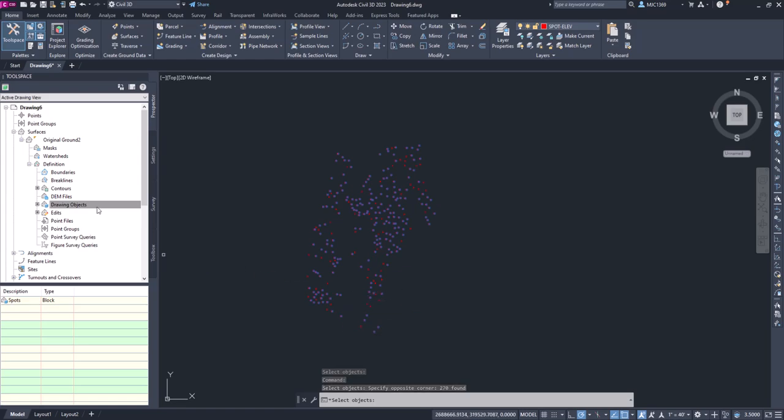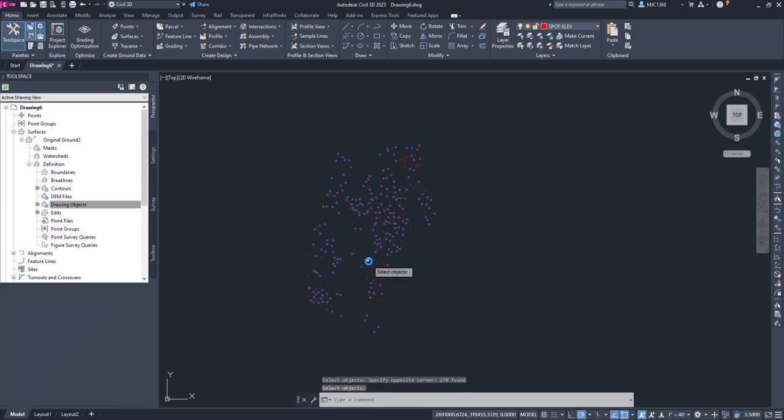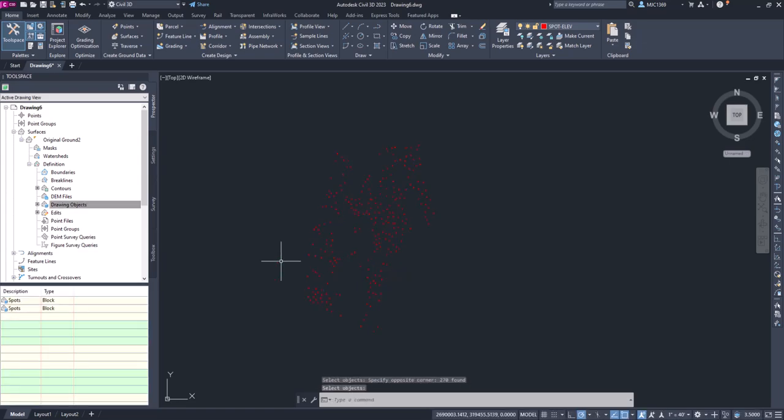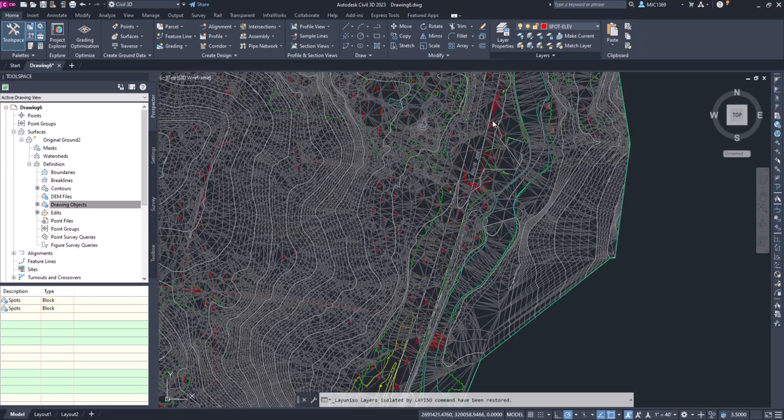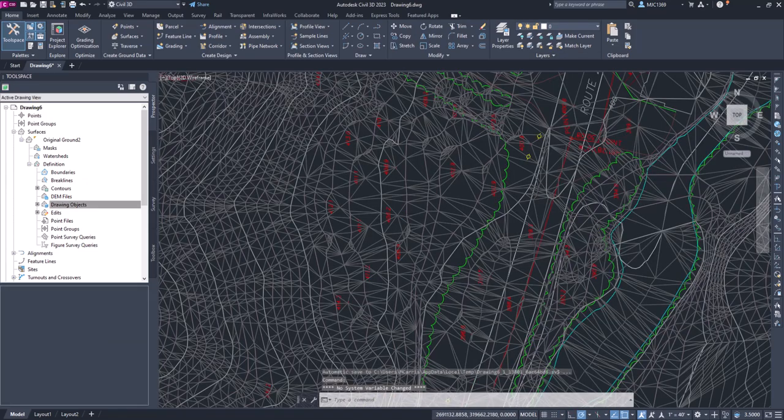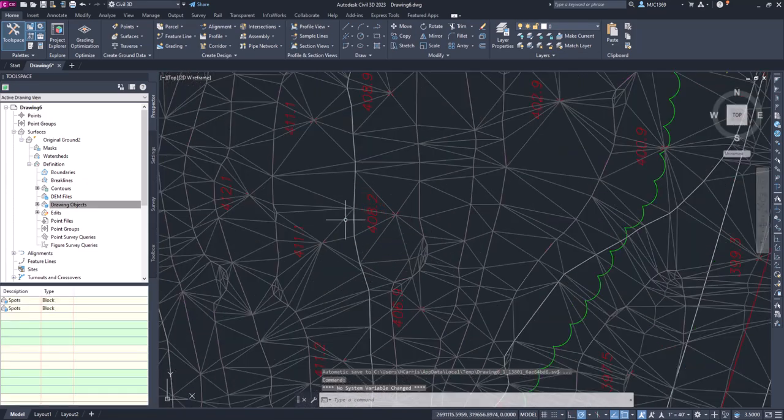But by doing this and choosing block as the type, it's not going to pick up the text, so I didn't really have to do that select similar in this case. It automatically added those blocks and not the text.